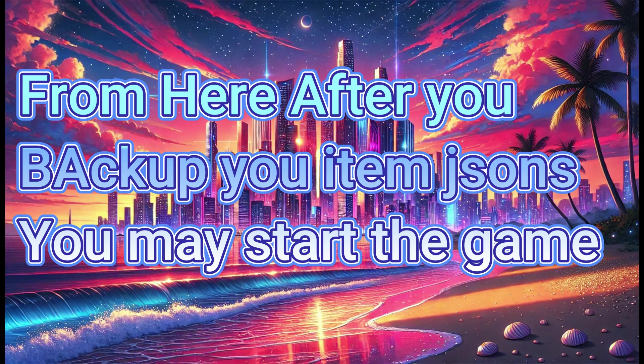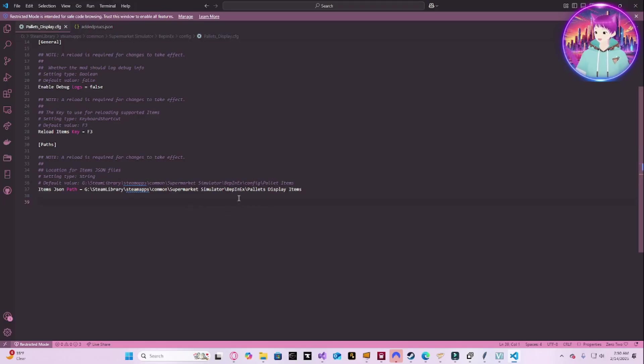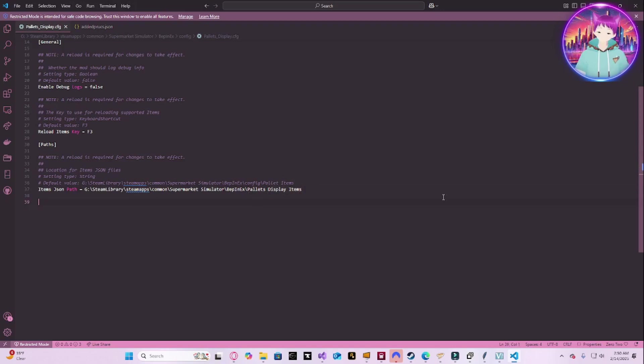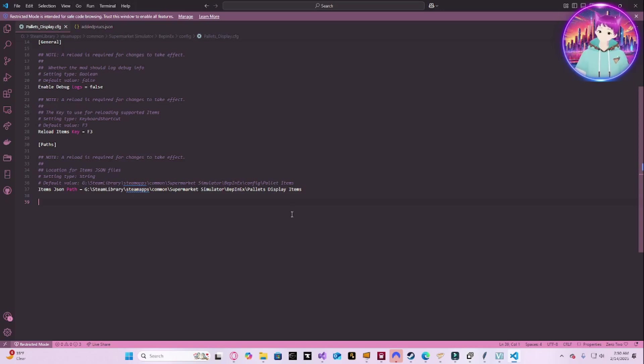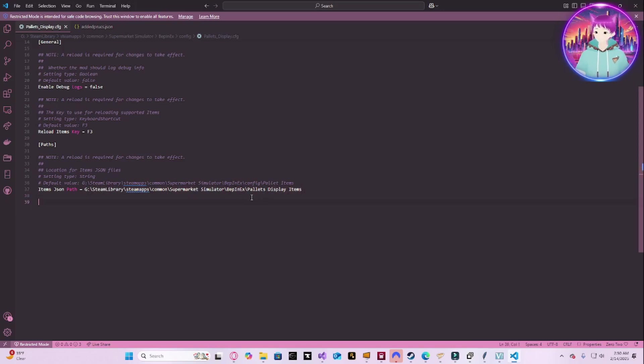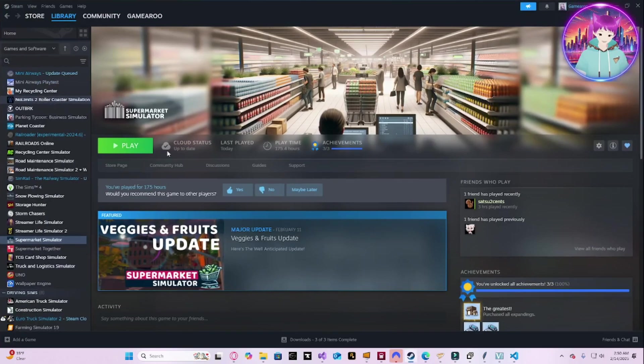That is important if you want to easily back up your items or just use a custom directory. From here, after you back up your items JSONs, you may start the game again and be safe to go. You can use any directory. I'm not sure if it has to be within the BepInEx folder or if it has to be in the game folder or whatnot. But you can now set your own config path, which is nice, especially if you move folders and stuff around. I can't tell you if you can put it on a different disk, but if you can, that would be great because then you can put it on a different disk and not worry about space.